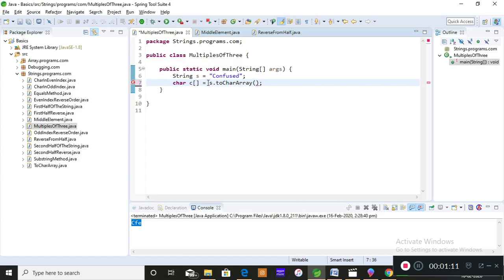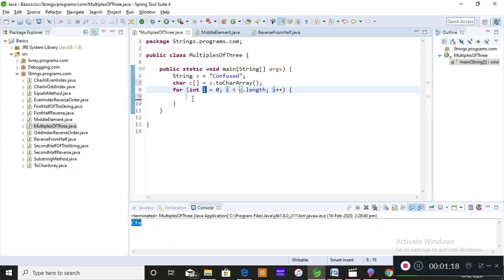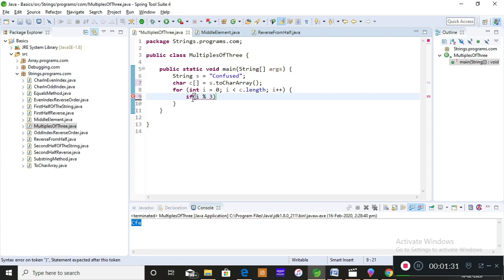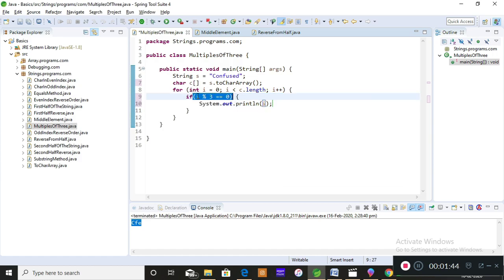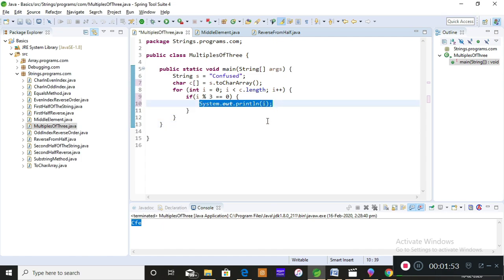When you call s.toCharArray(), it converts your string to an array. After that, I'm using a for loop to iterate over the character array, which contains the actual values of the string. The main logic is: if any index position value i, when we perform modulus with three, gives a remainder equal to zero, then print that index position — because those are the multiples of three.